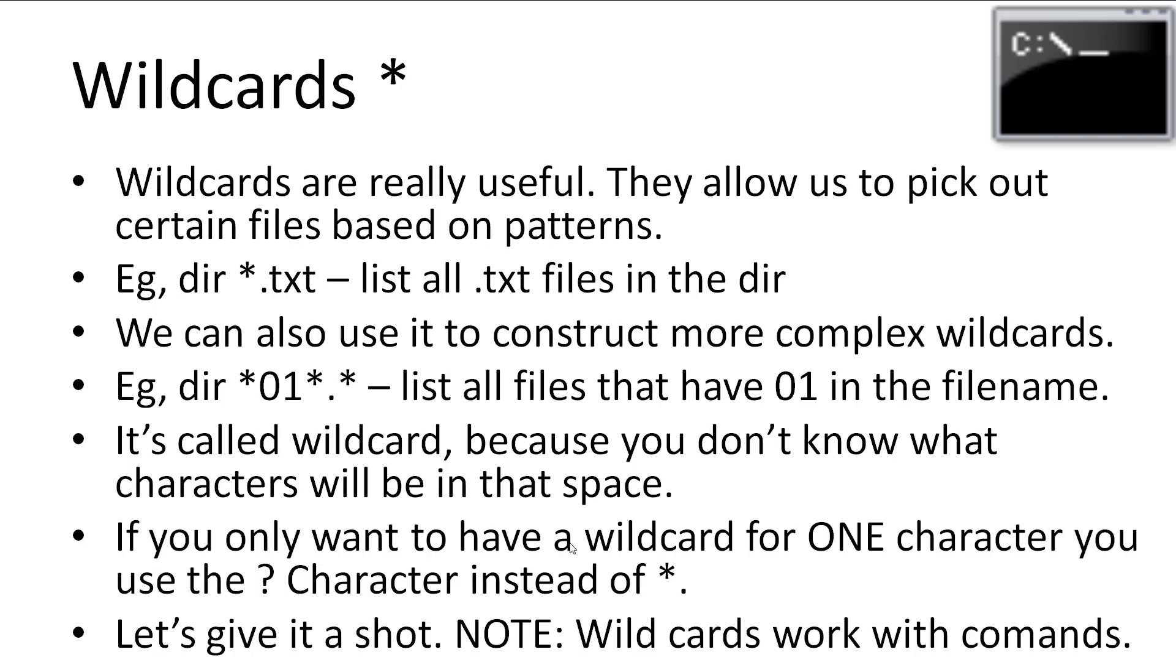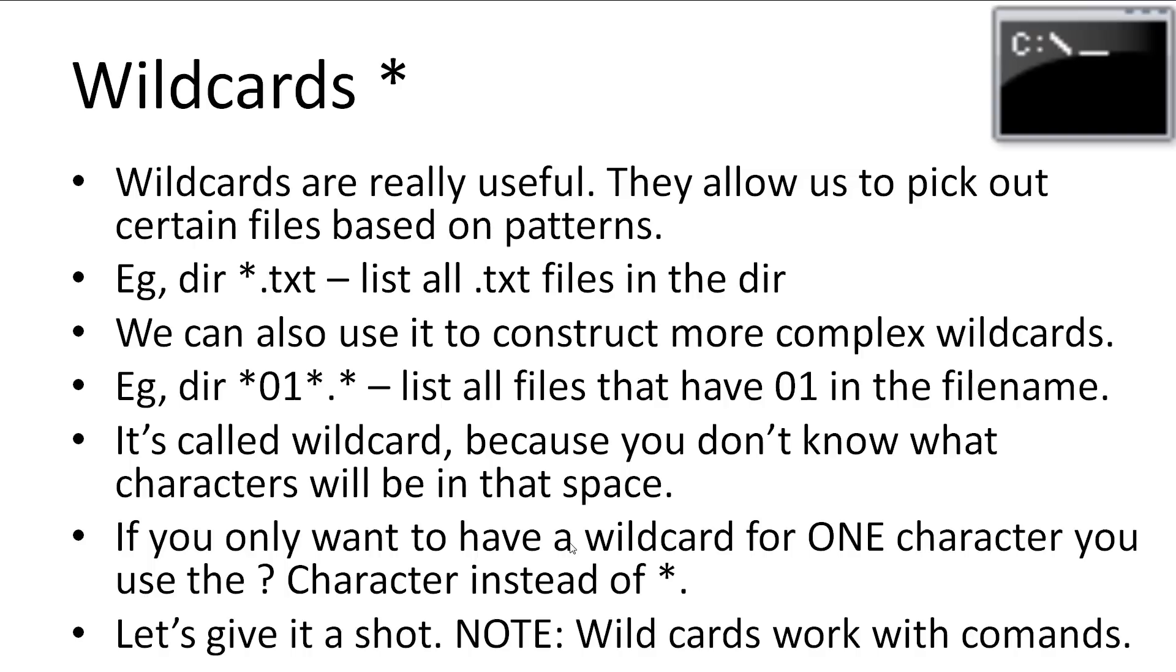Finally, let's talk about wildcards. Wildcards are really useful. They allow us to select certain files based on a pattern. This is usually easier to get an understanding of by looking at an example. So for example, dir space star dot text will list all of the files in the current directory with the file extension dot txt. We can also use it to construct more complex wildcards. For example, dir space star 01 star dot star. This will list all of the files that contain a 01 in the filename. It's called a wildcard because you don't know what characters will be in that space. If you should only want a wildcard as a single character, you can use the question mark instead of the star. Let's give it a quick shot. Also, I should mention that wildcards will work with most commands in the command line.